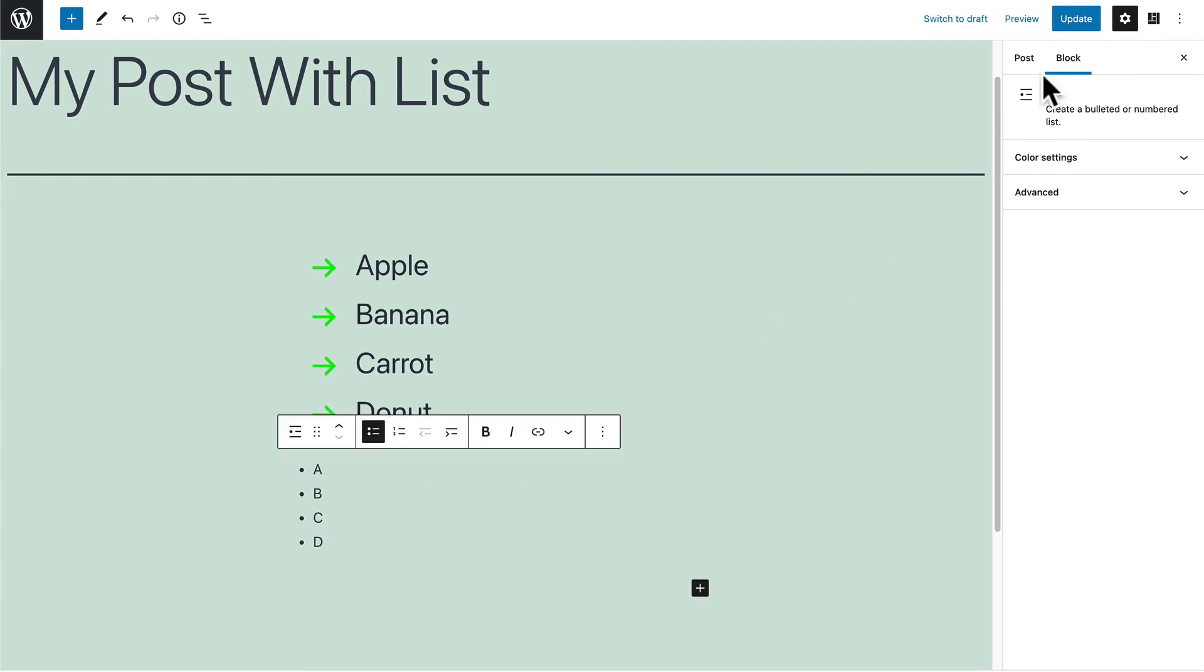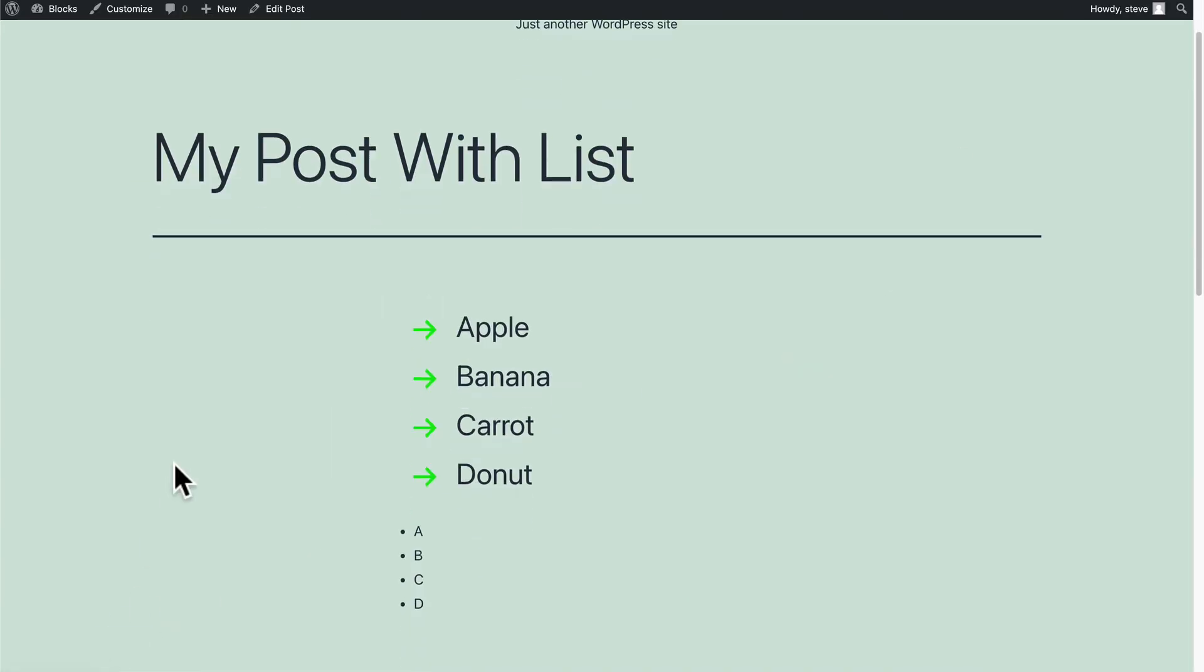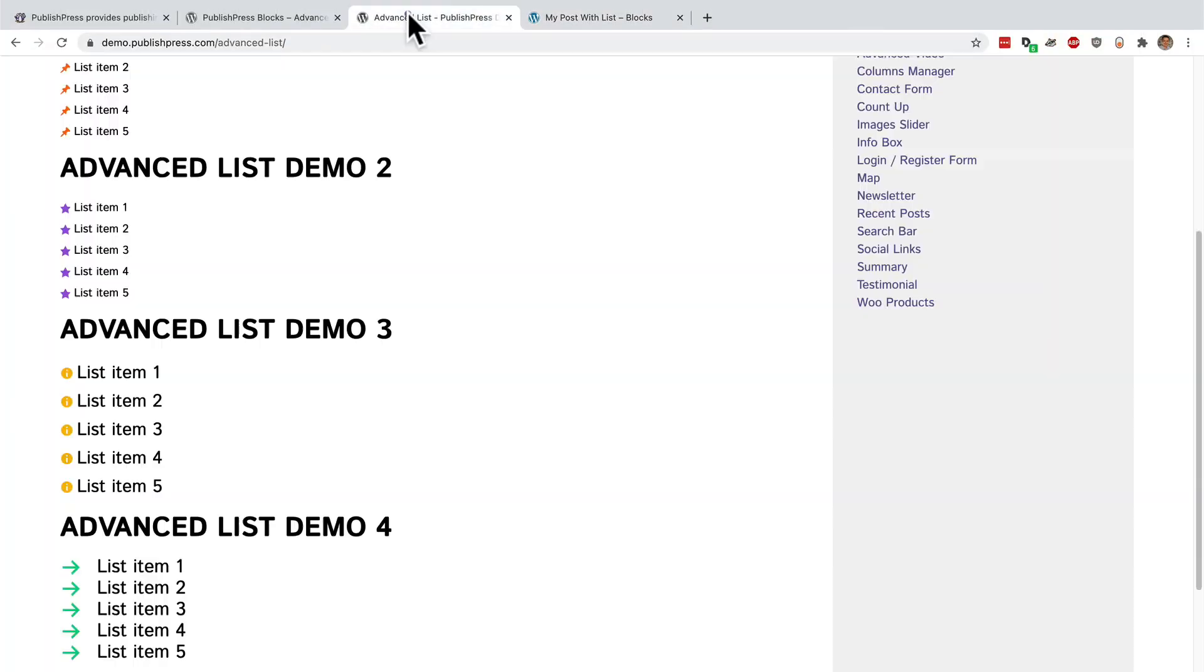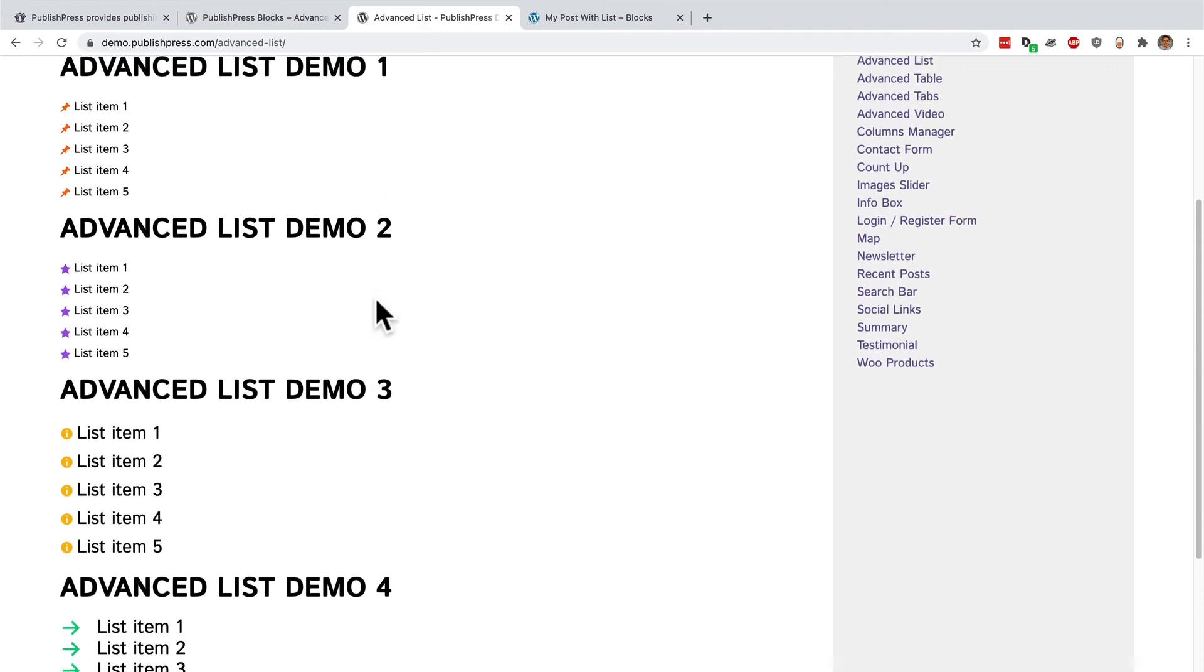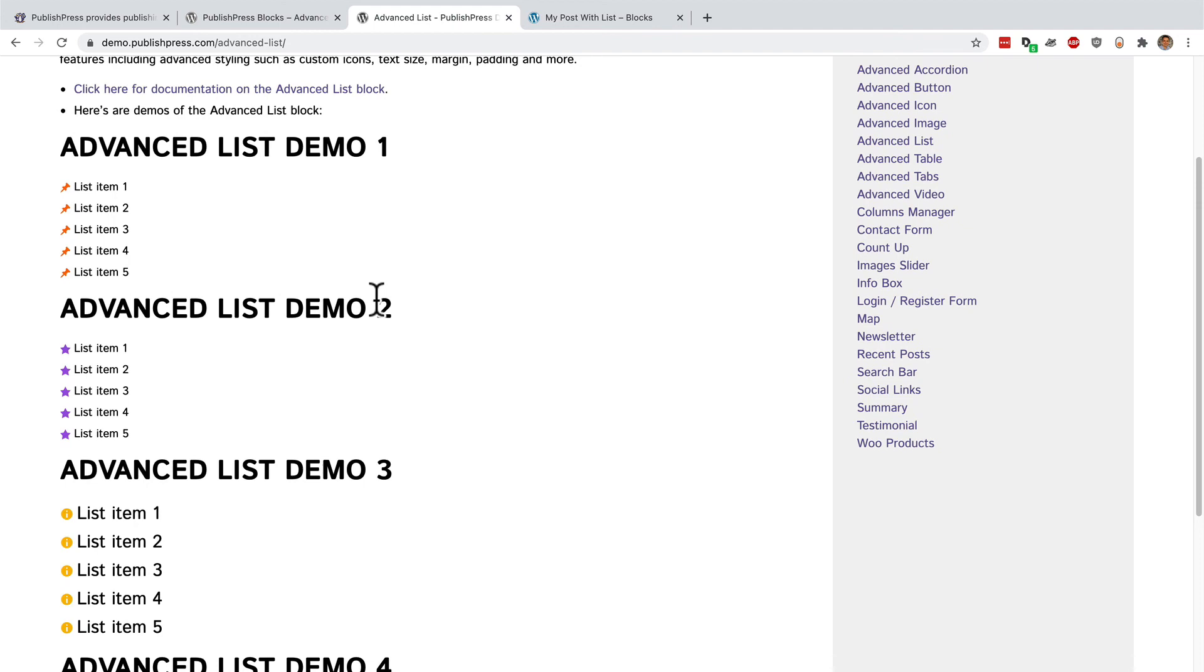You can see a direct comparison here between the basic list and the advanced list. So PublishPress blocks comes with at least 20 more of these blocks, which really soup up your experience using the new Gutenberg editor.